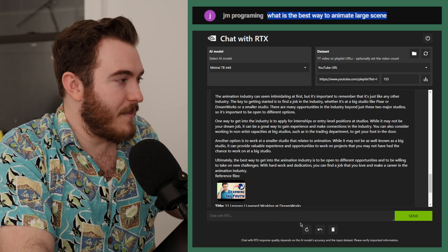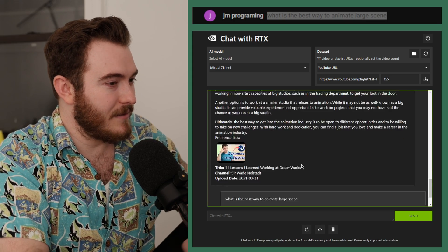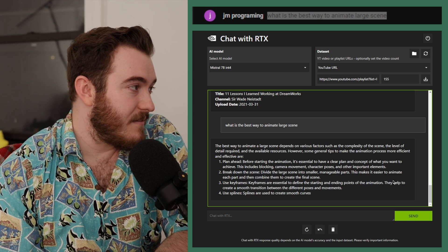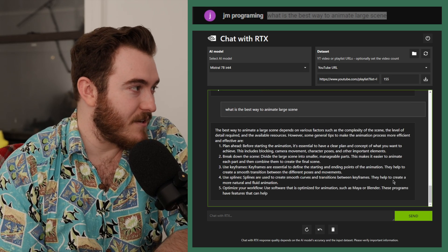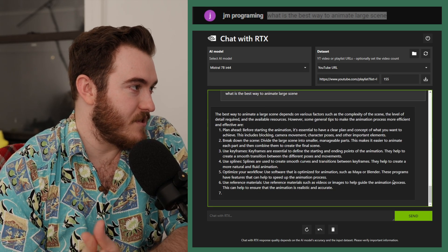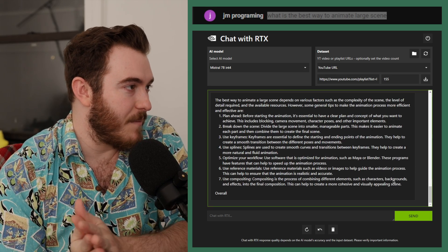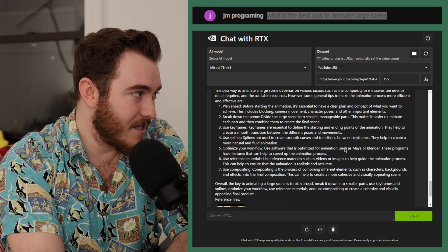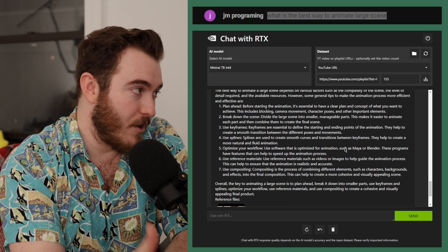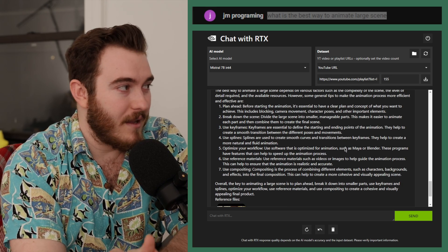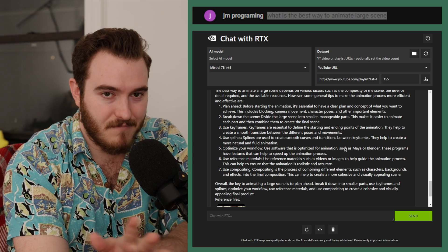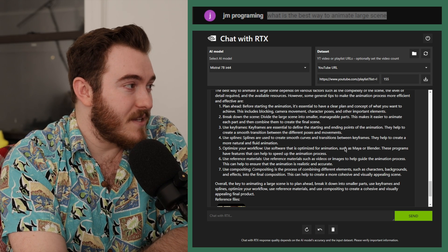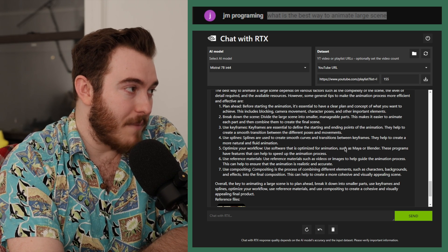What is the best way to animate a large scene? It depends on the complexity of the scene, how much detail is required, and the resources and time you've got. Before you even start, you'll want a clear plan and concept of what you're hoping to make — blocking, camera movements, character poses, and other things like that. Break down the scene into smaller, manageable parts.